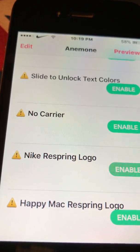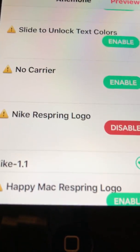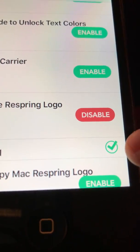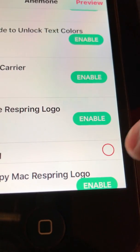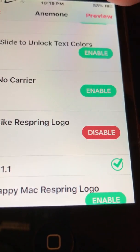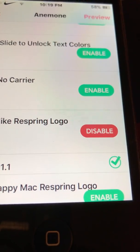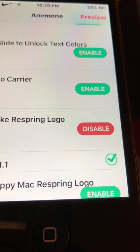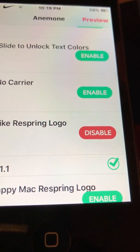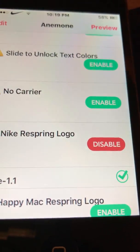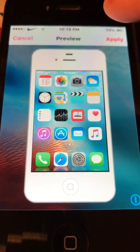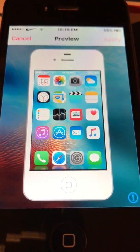So I want the Nike logo, so I'm going to enable it and make sure that's checked. If it's not checked, you have to check it, and then go to preview. It takes a second, and then you're going to want to click apply.